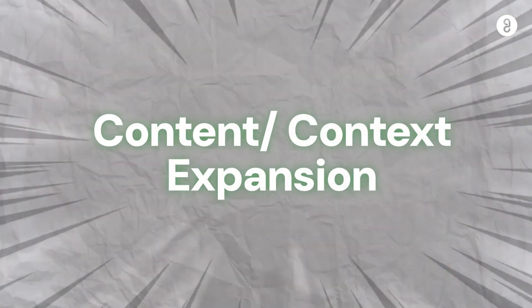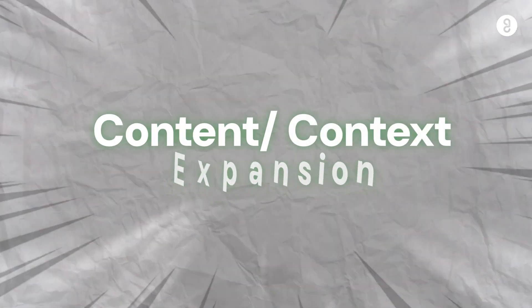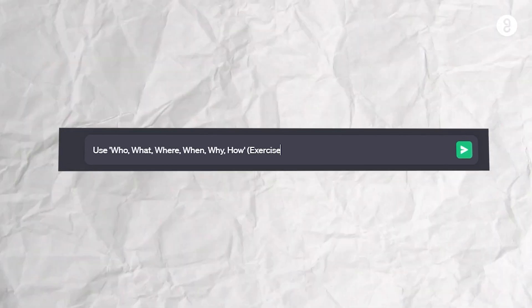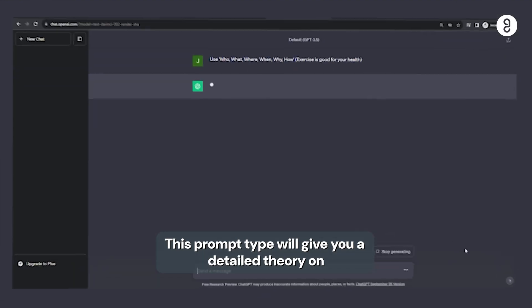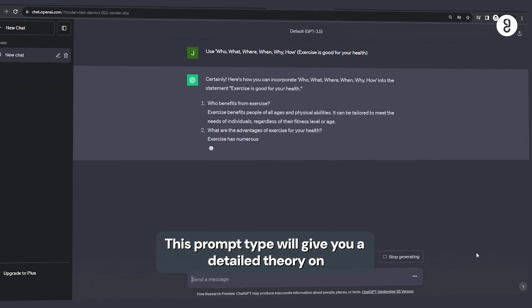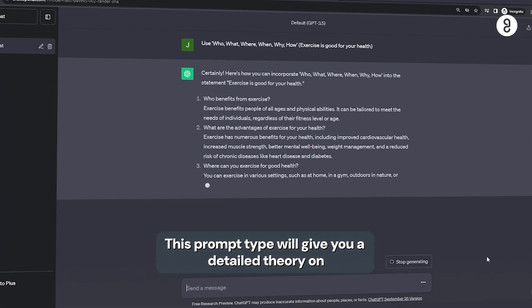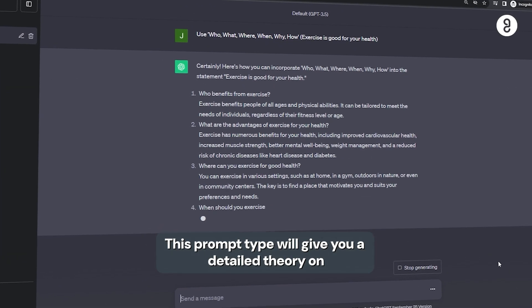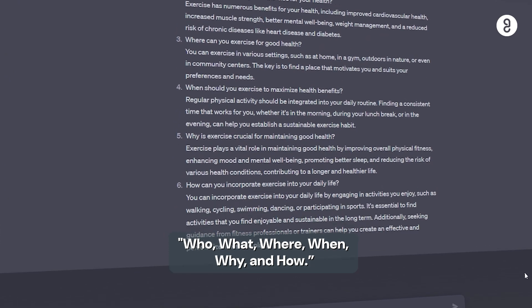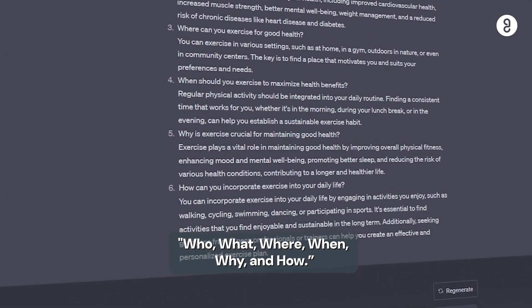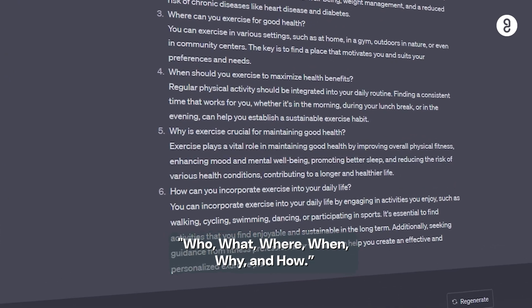Five, content expansion. Exercise is good for your health. This is how, who, what, where, when, why, how, update information all the time may expand on.